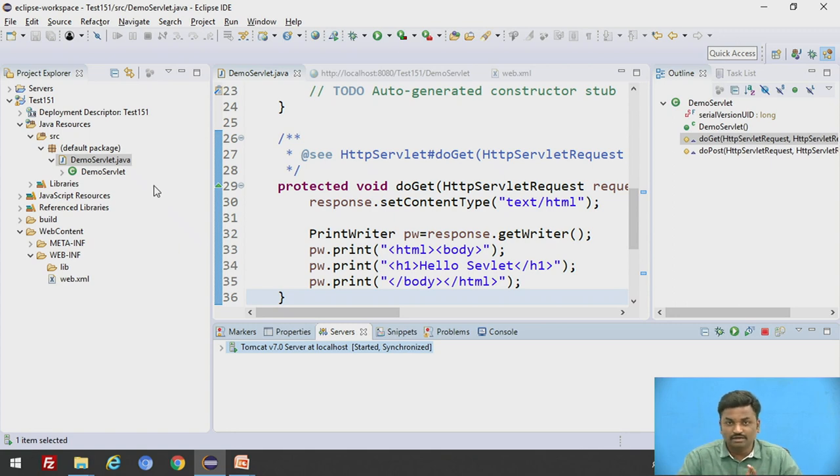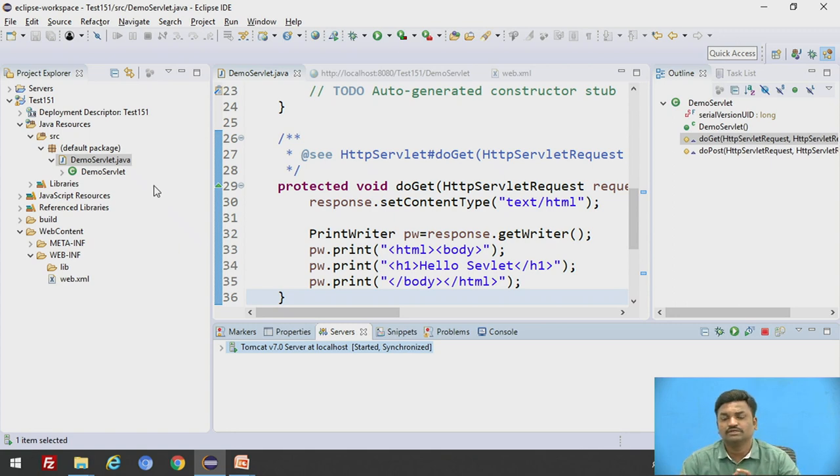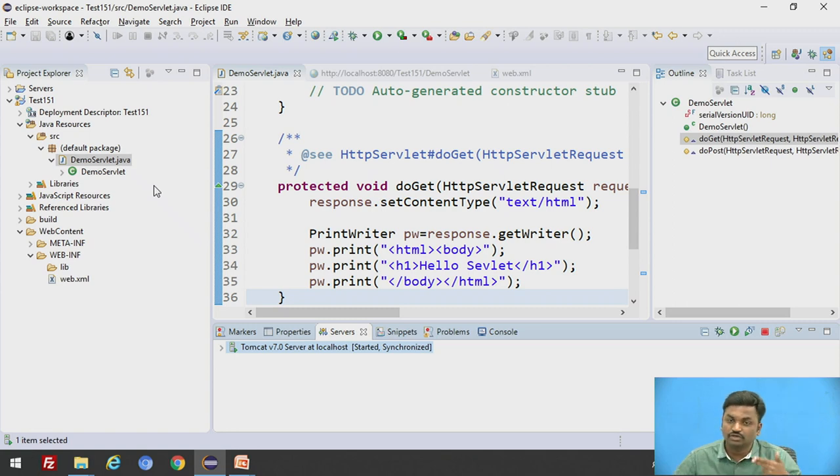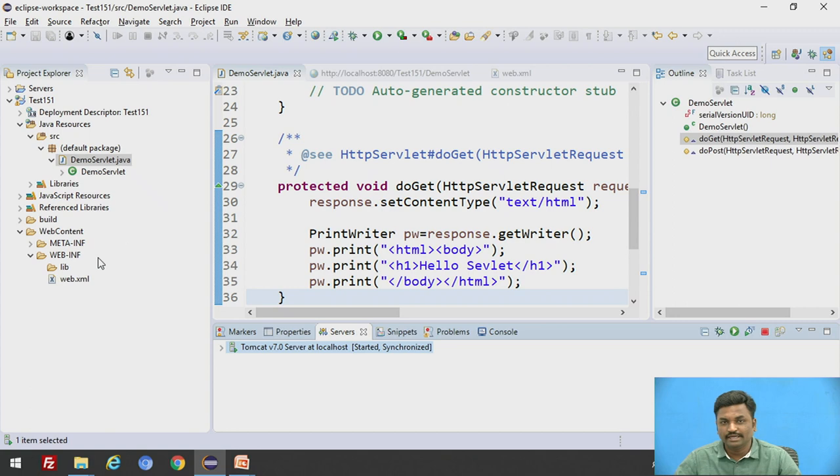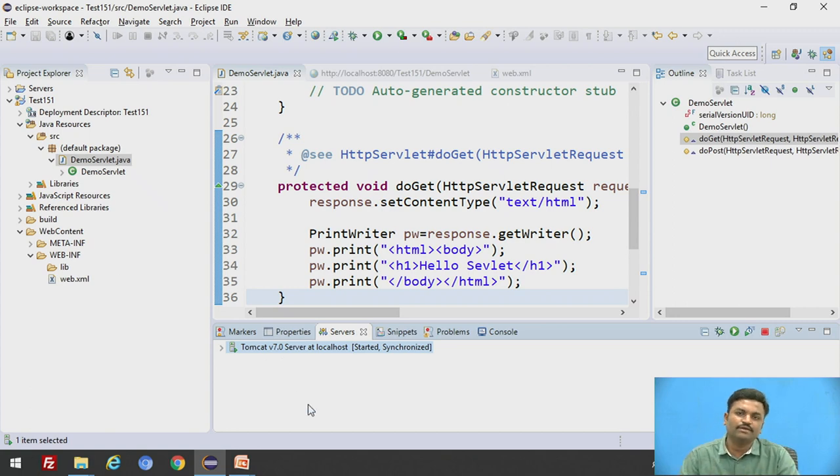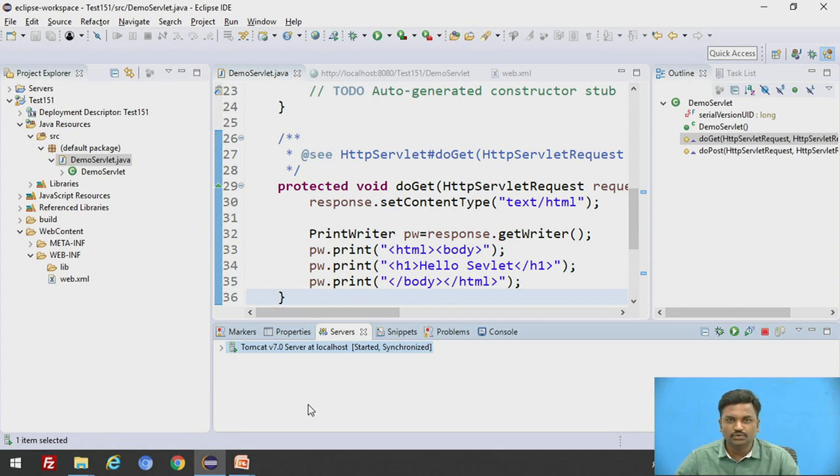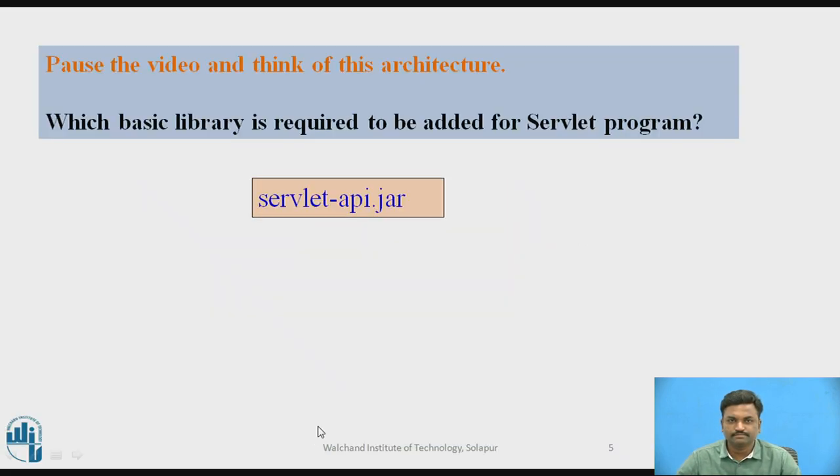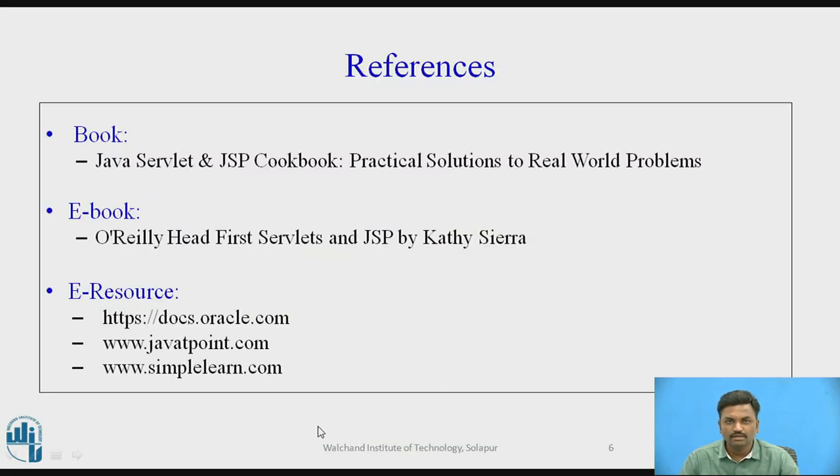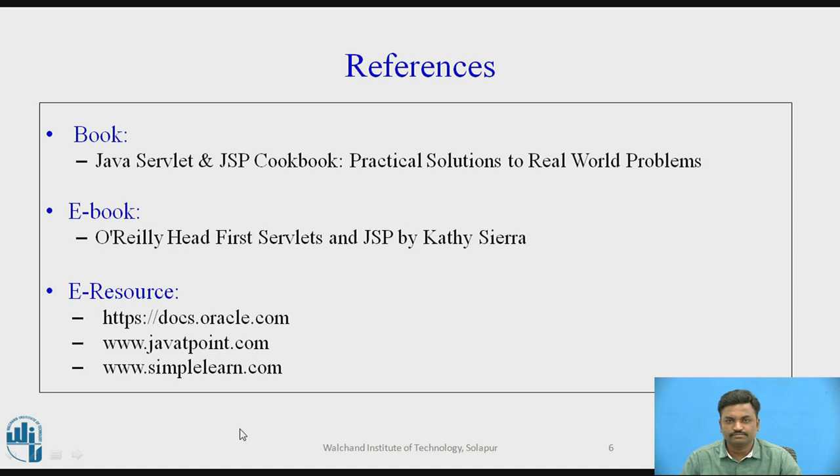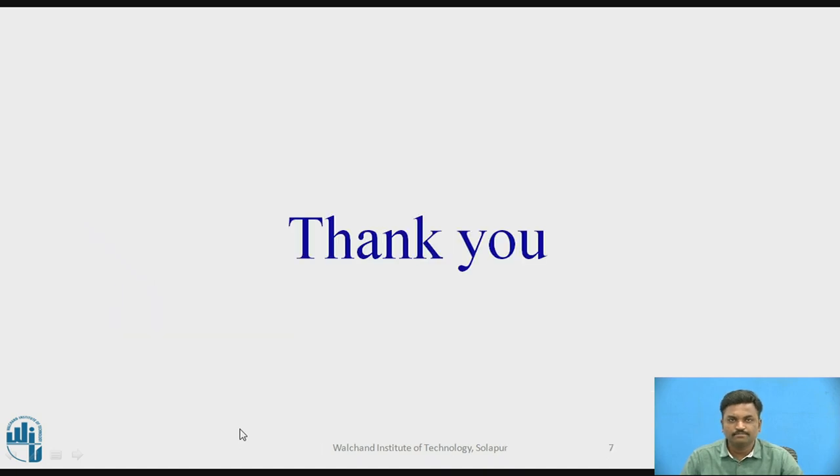Then API servlet API jar has to be added and server has to be added. So I told you how to add the server. Click on server, right click, new, and do that. So these are simple. Once you do this, you can take more number of examples and do it. So these are some of the references which I have referred. You can go through it. Thank you.